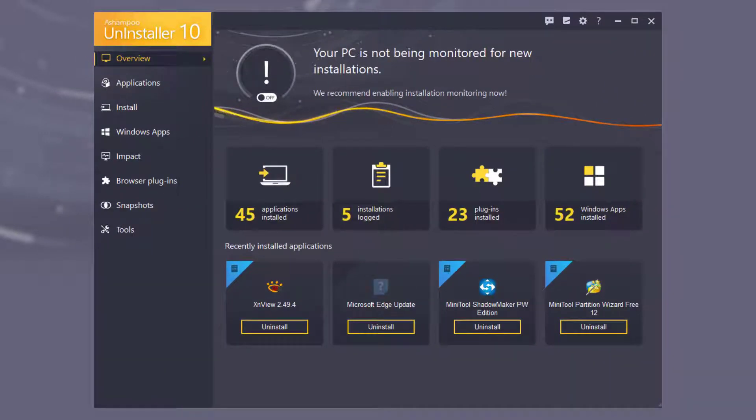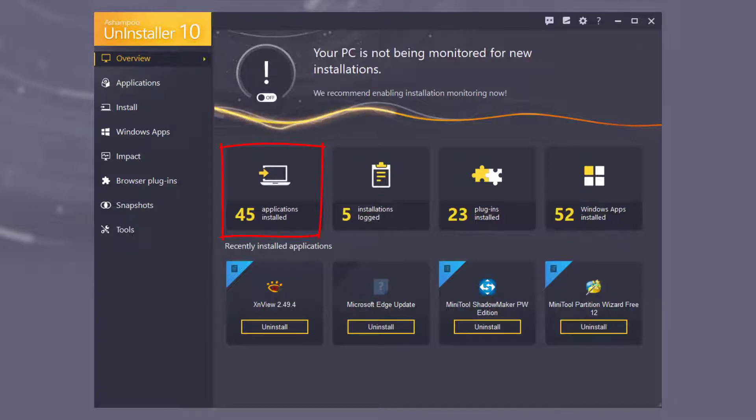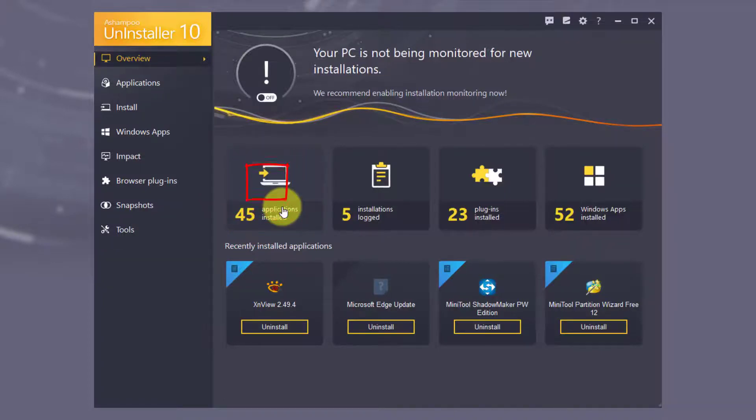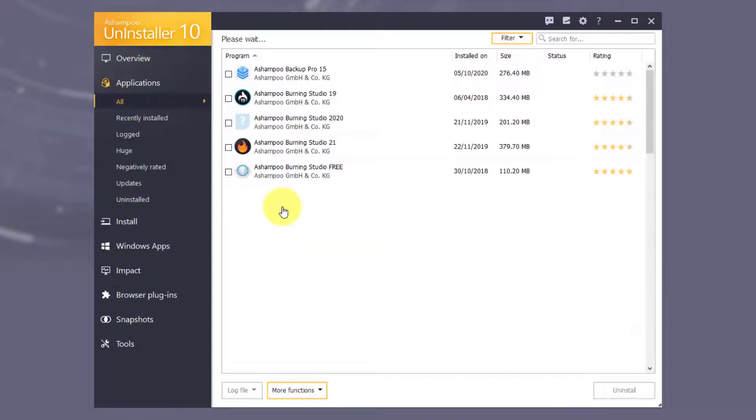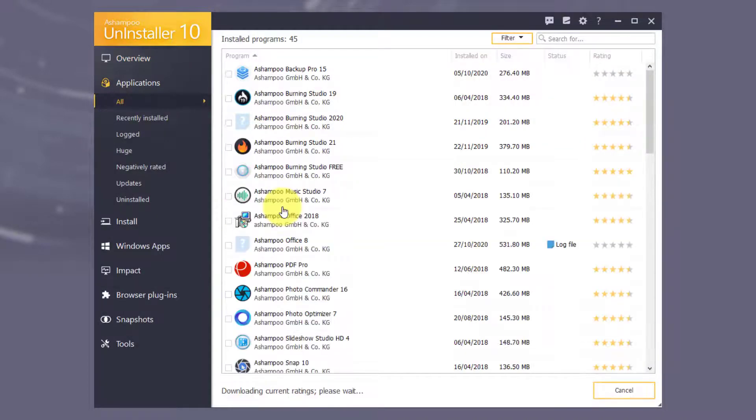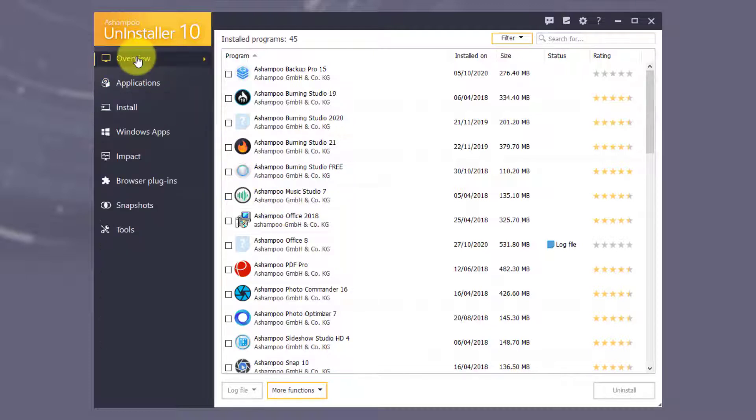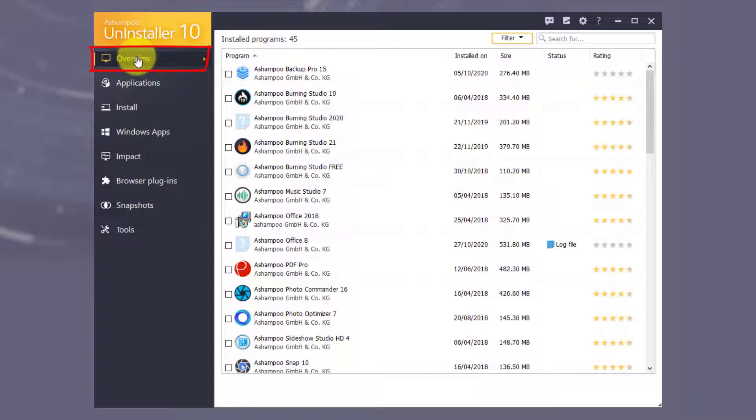Uninstaller's Start Page gives you an overview of installed applications, apps and browser extensions. The tiles shown on this Overview page are clickable and act as navigation shortcuts to their underlying program sections. Clicking Overview always takes you back to the Start Page.